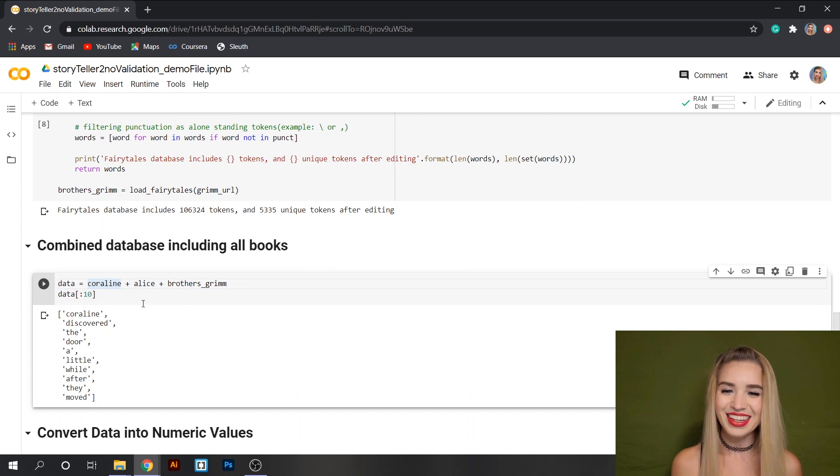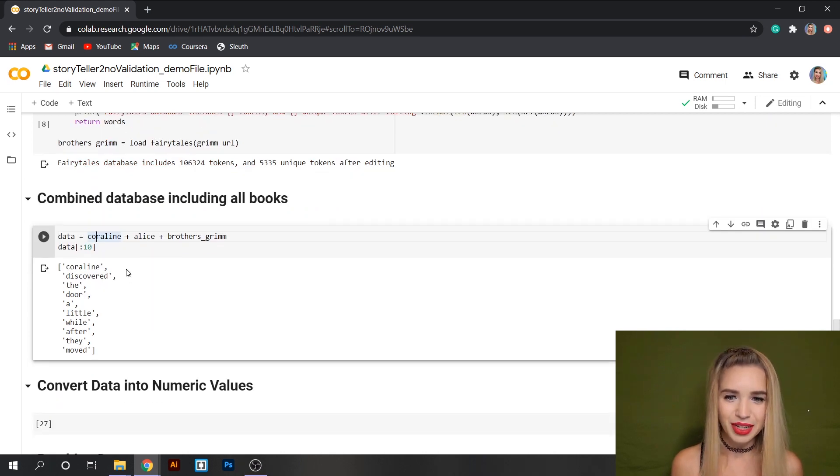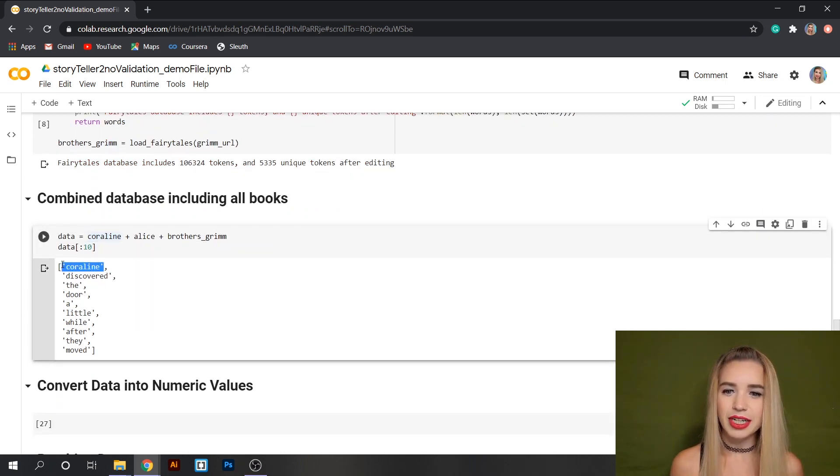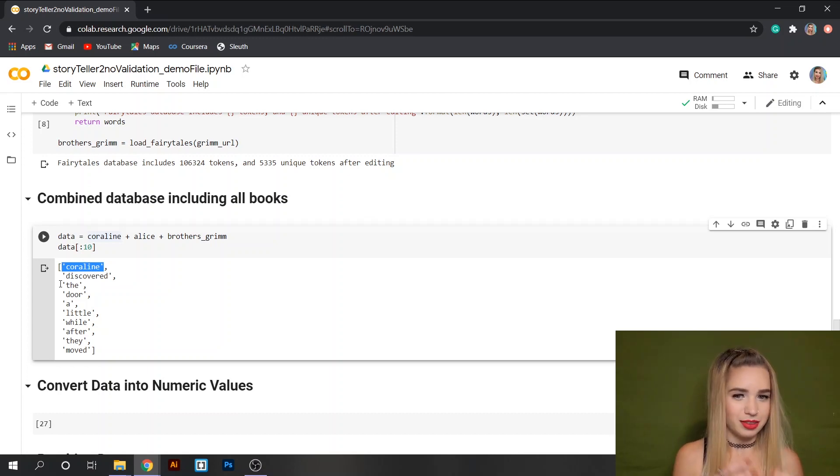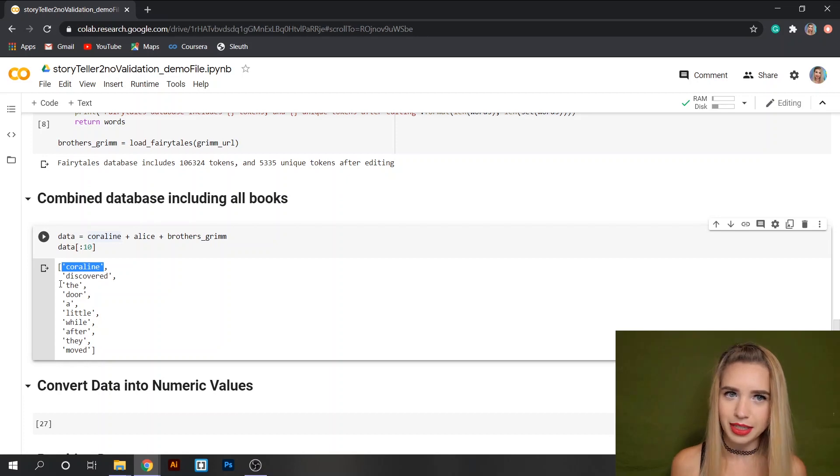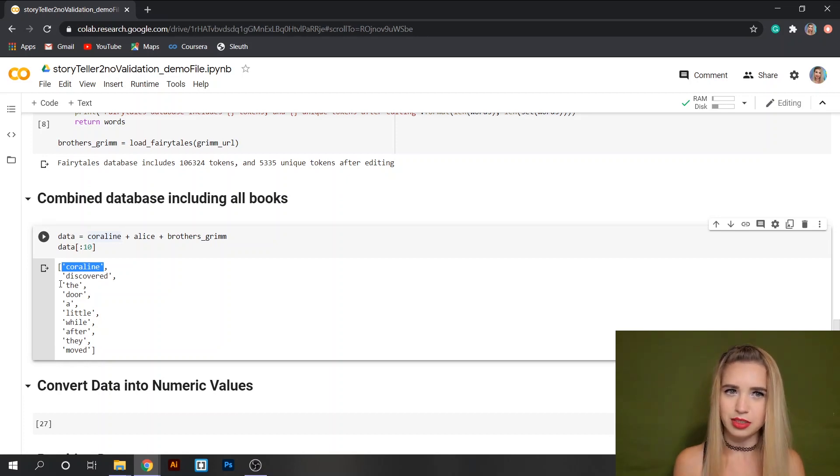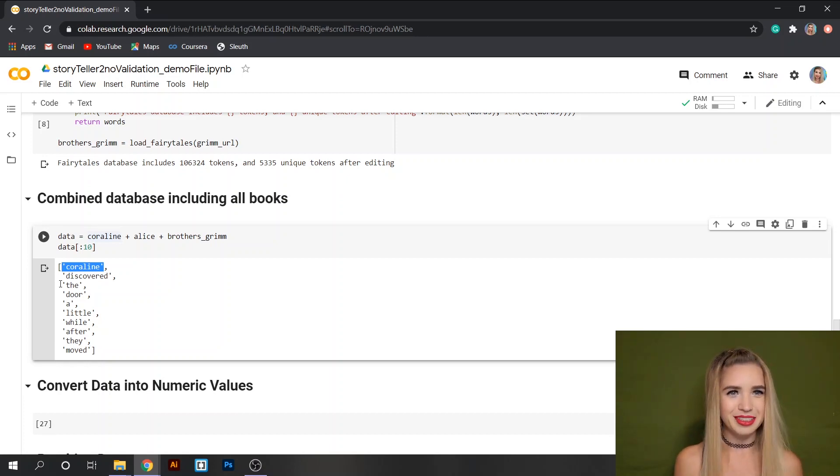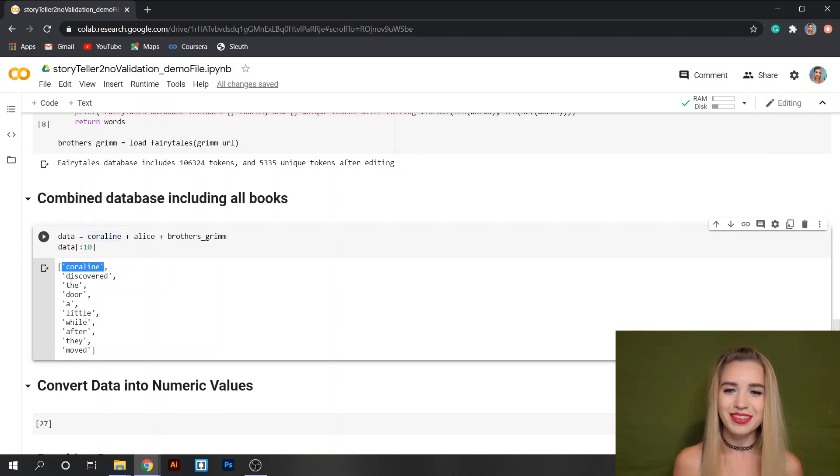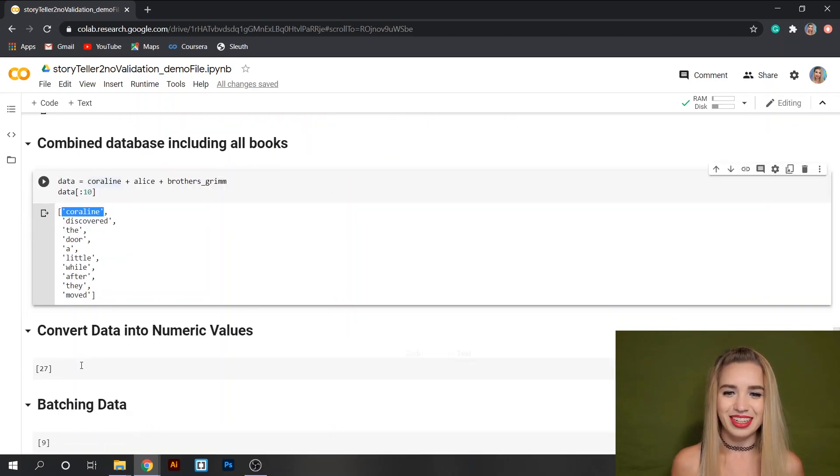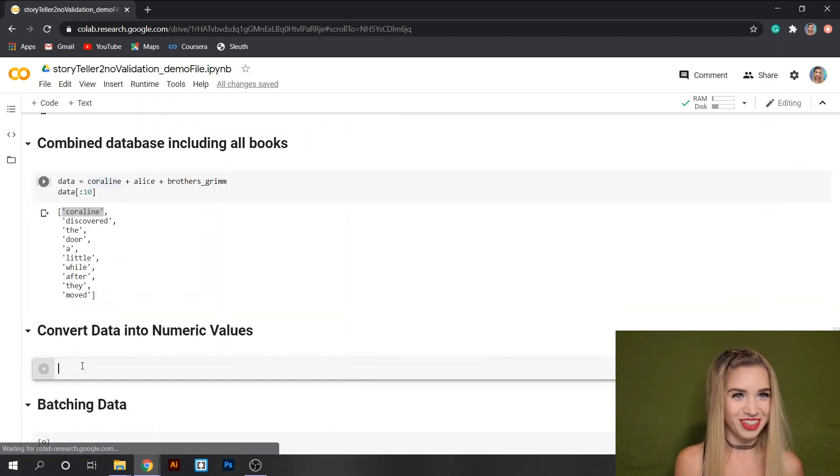Usually the first thing I do with this type of database is converting all these strings into numeric values because neural networks don't really speak English. This doesn't mean words to them. Neural networks speak math so we need to adjust ourselves accordingly. Let's start.